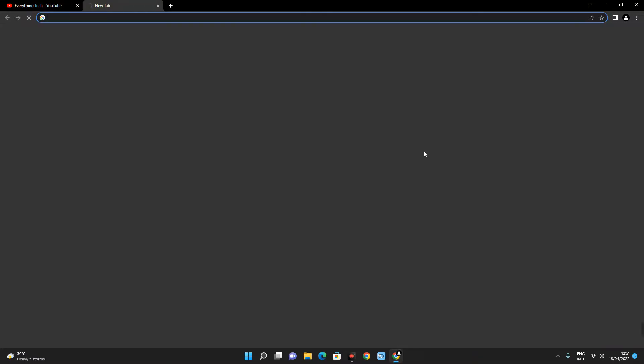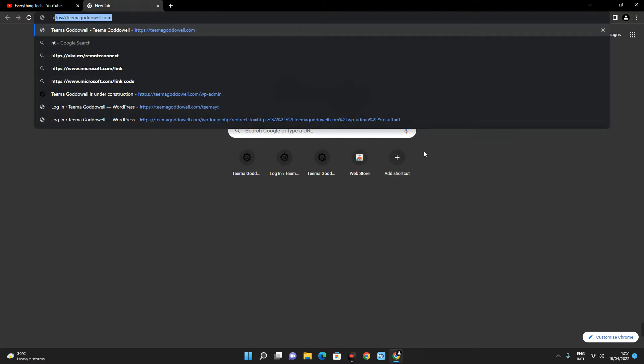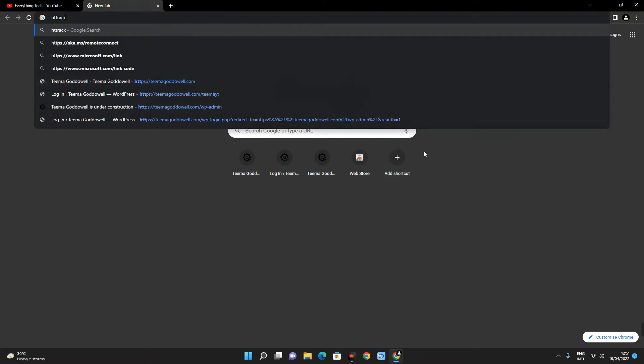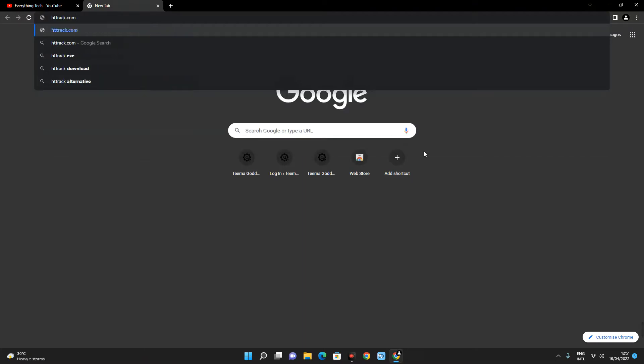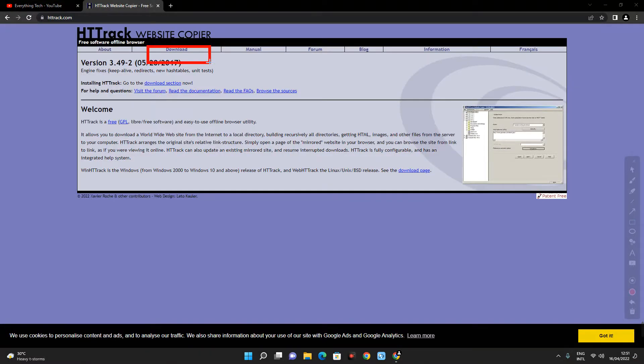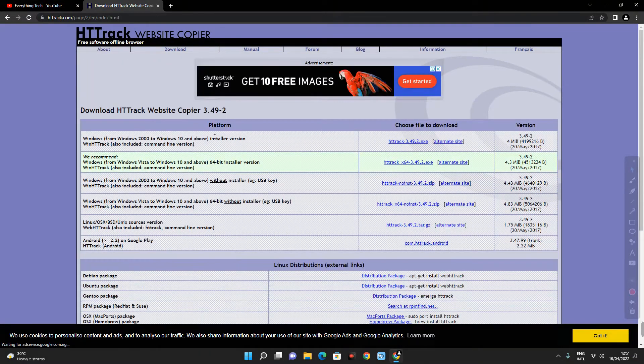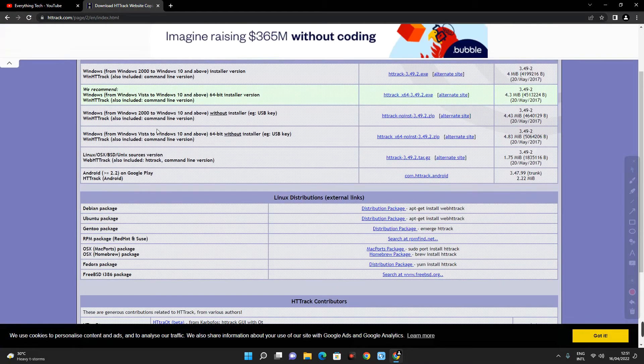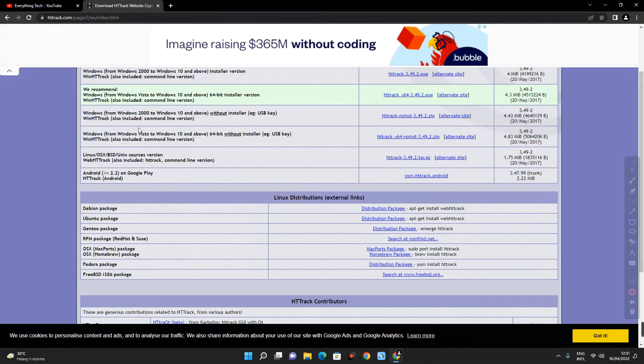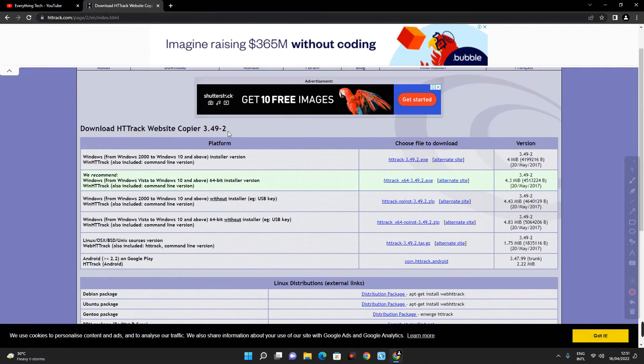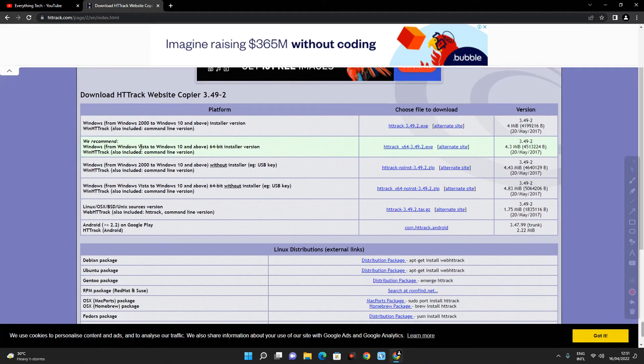Now head to httrack.com and then click on the download page. Now there are different versions of this software based on the device you are using, so select the one that matched with your device.